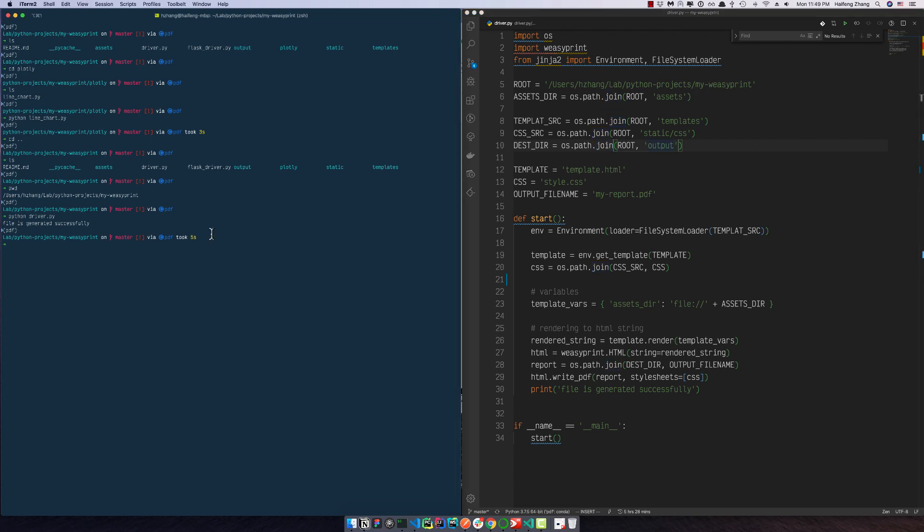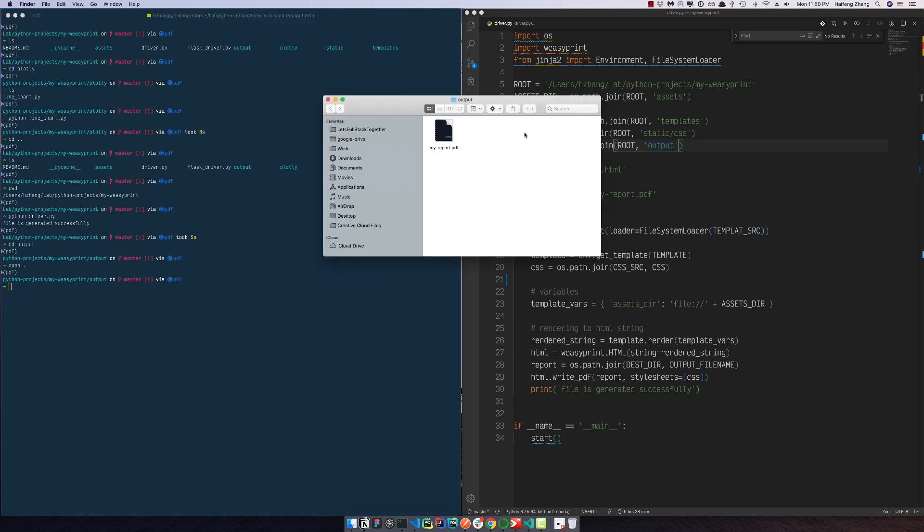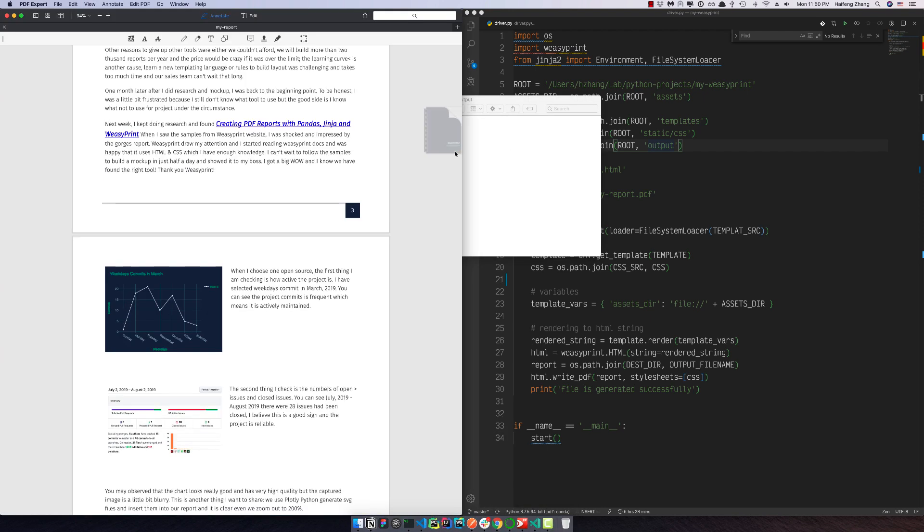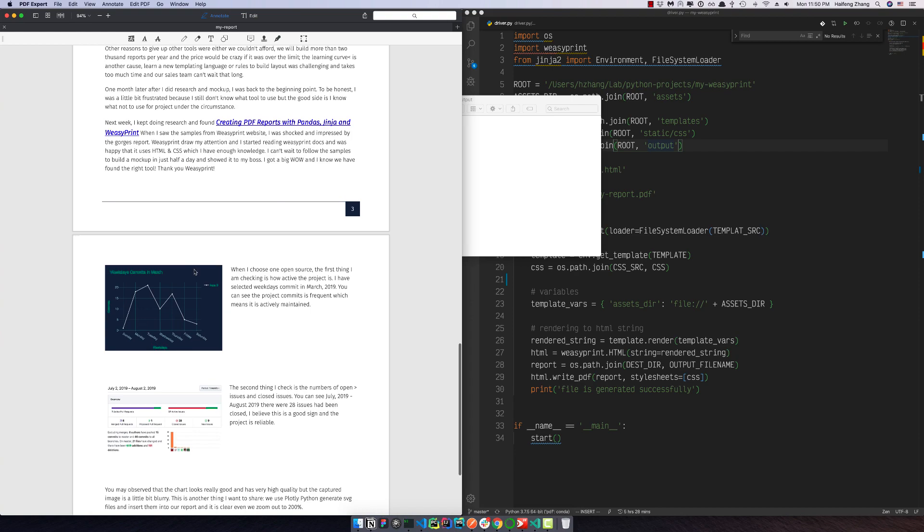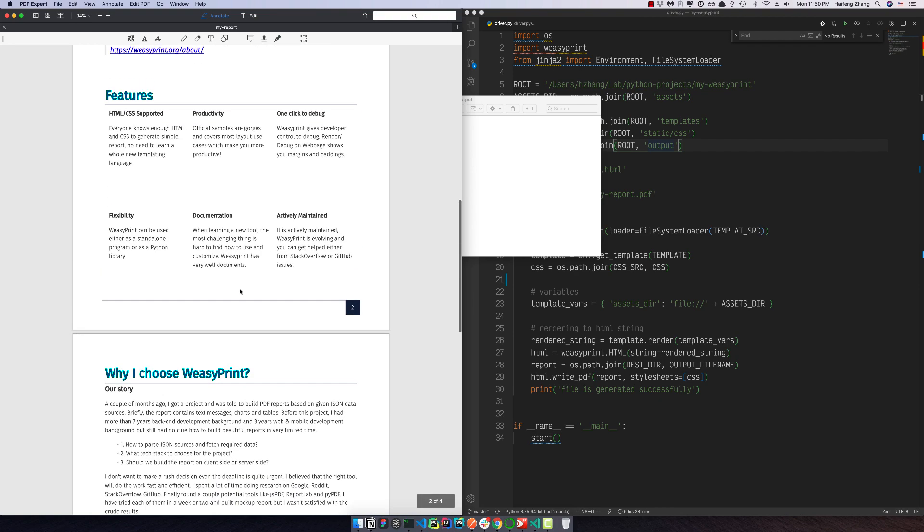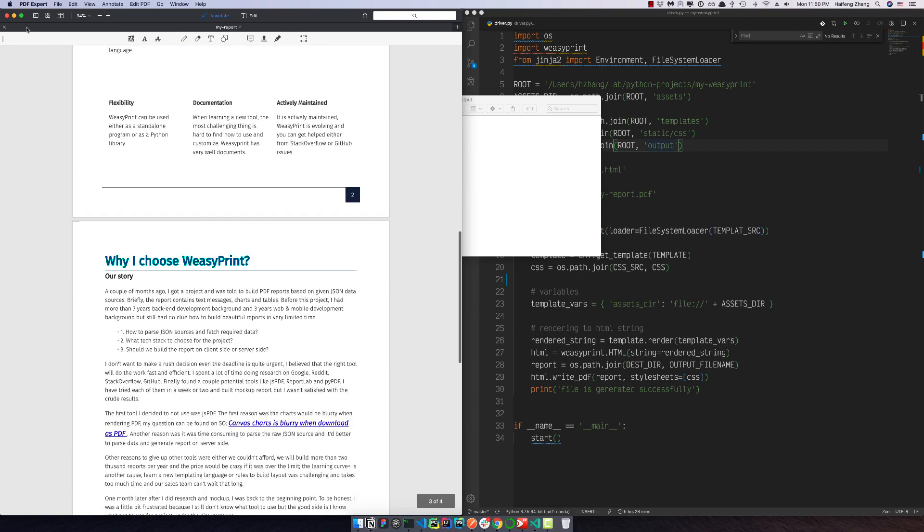So let's go to output and open this one. Yeah, everything is working good.